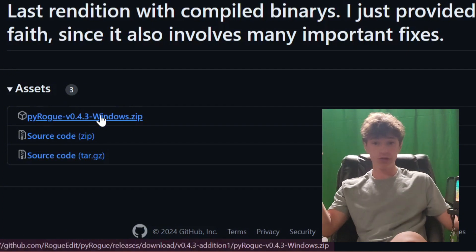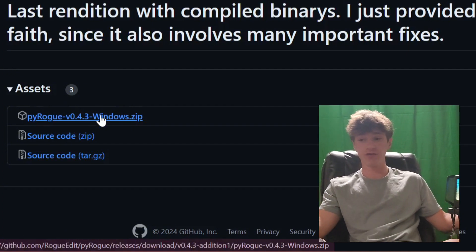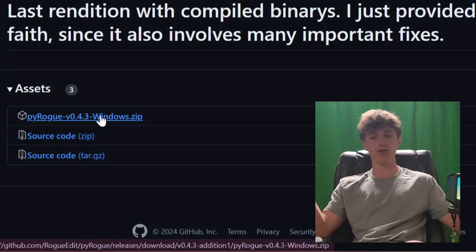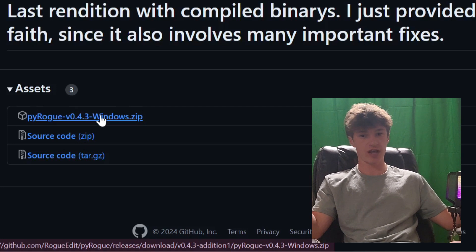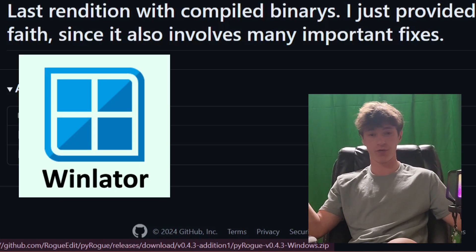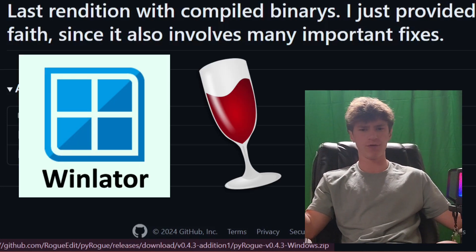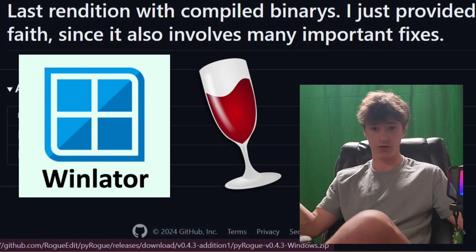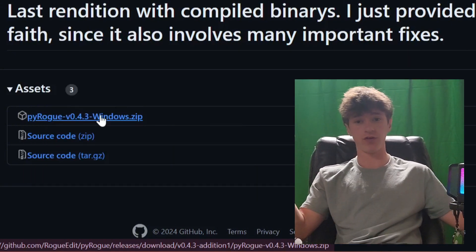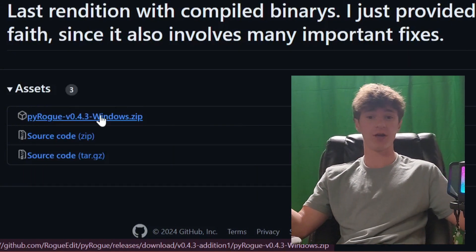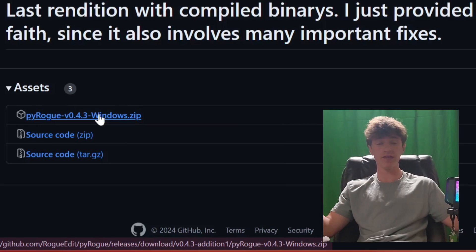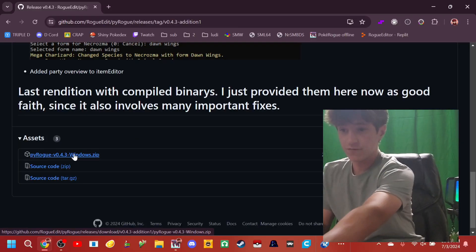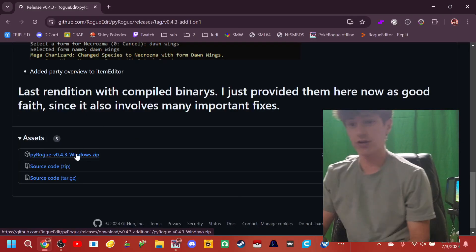And right here, you're going to find PyRogue V0.4.3 for Windows dot zip. Now, this tool is only available for Windows, but you can run exe files on tons of different devices. Android, there's an app called WinLater that allows you to do it pretty well. I think Wine is a universal thing for like Mac and Linux. I don't really know. I only have a Windows. But there are different ways to run this, and you can look up how to run exe files on whatever your device is. But for this tutorial, you're going to click on this zip file right here.